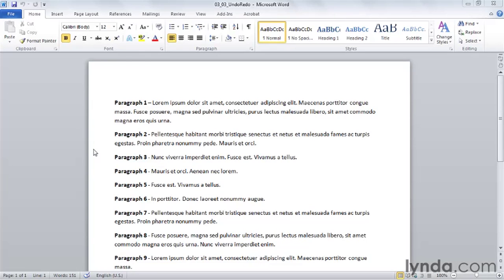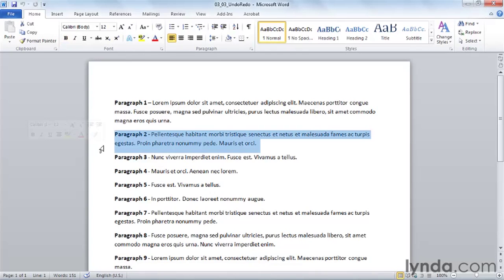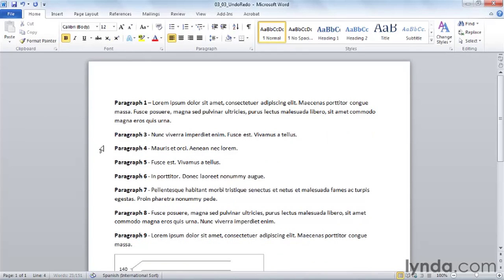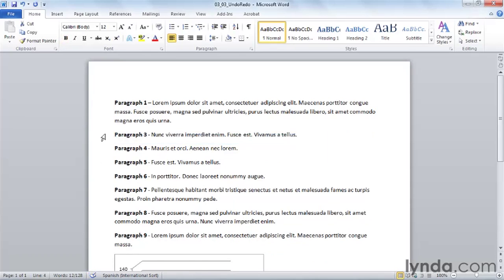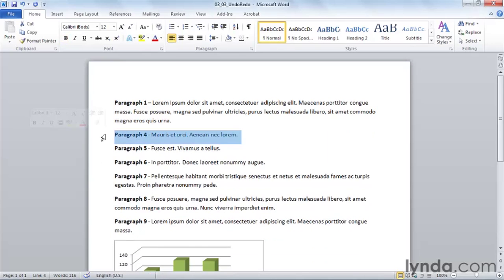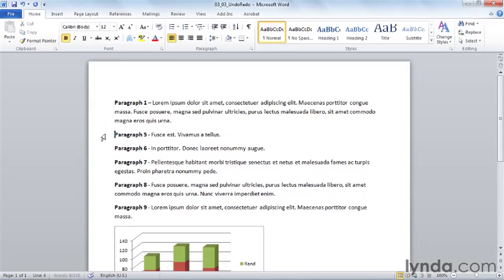We're going to select and delete a paragraph in our document, and we're going to do that again. We're going to select another paragraph and delete it, and then we're going to delete a third paragraph of text, but maybe we wish we hadn't deleted paragraph number four. We can easily undo this one deletion.